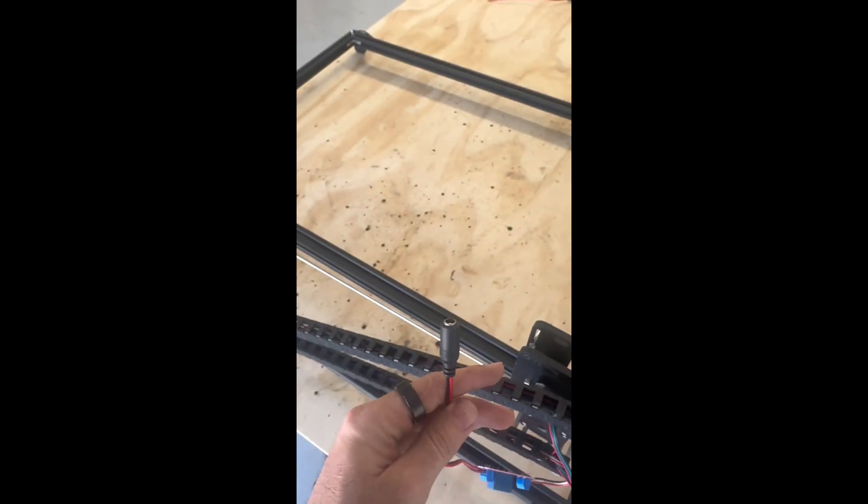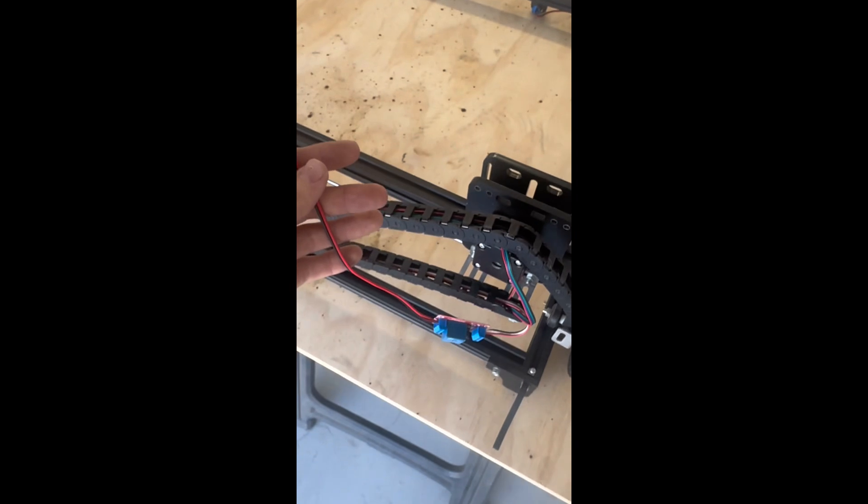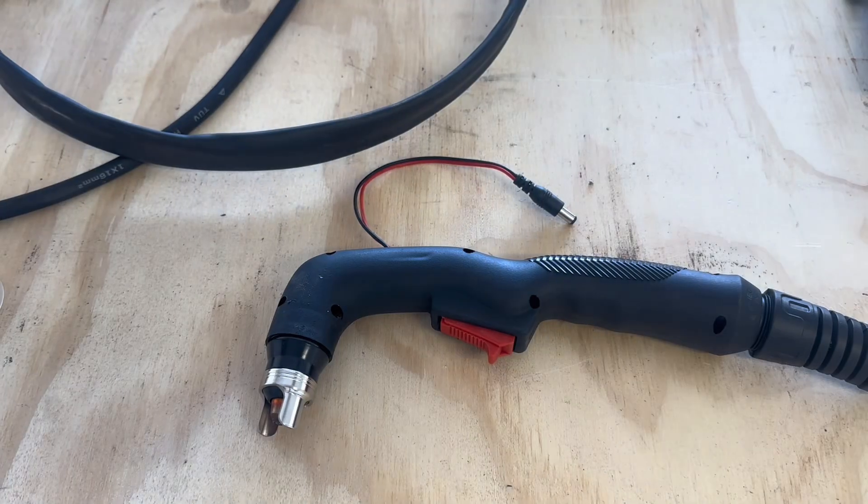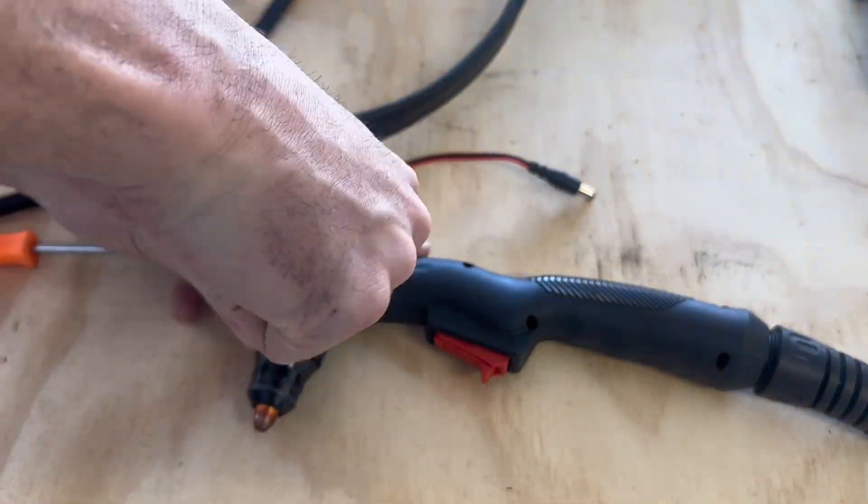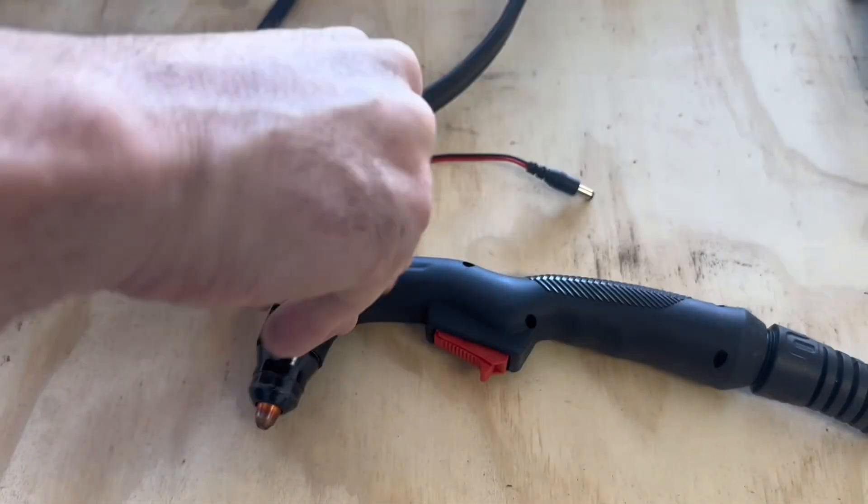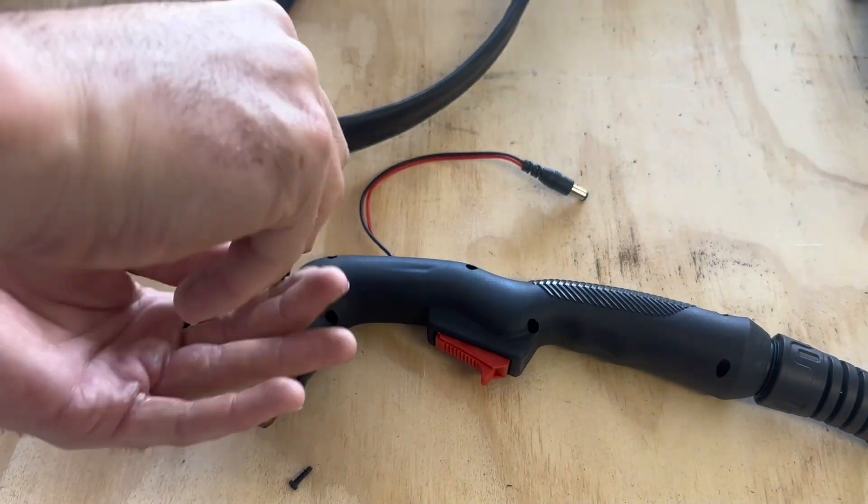On the other side of that relay, you're going to have your connector plugged in on the normally open and common. It doesn't matter, black or white, which gets plugged in.